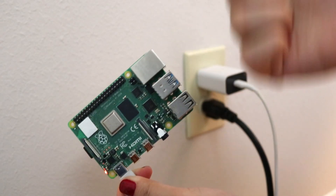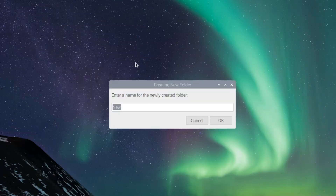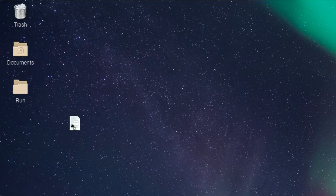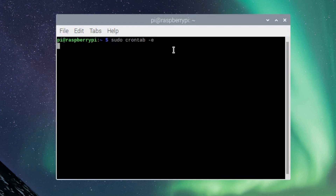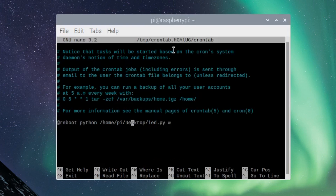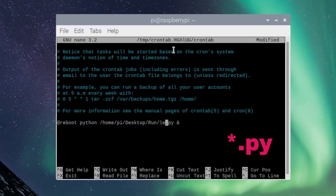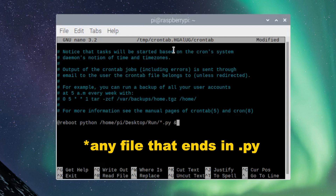Here is a trick for the lazy! If you never ever want to do this again and you're going to be using Raspberry Pi for a lot of different projects, create a folder on your desktop and put the files you want to run at startup there. Go back to your terminal, type sudo crontab -e, and instead of pointing directly to the file, change to the folder and end it with *.py. The star means that any file you put in that folder will run at startup.